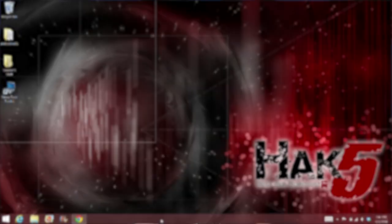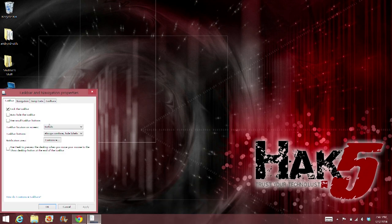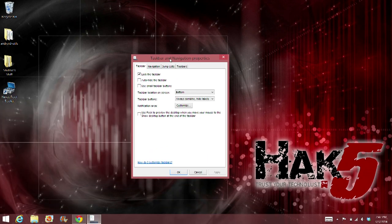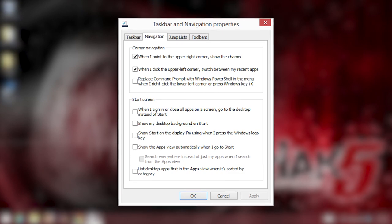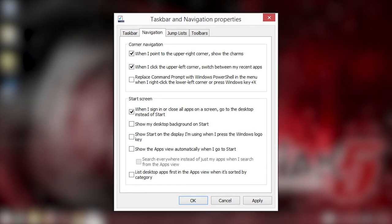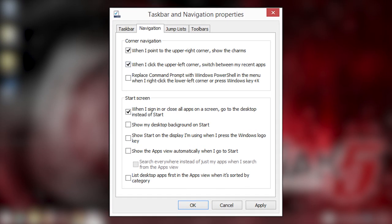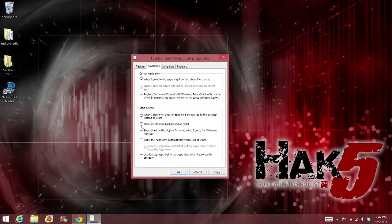If you want to live directly in the desktop world, right-click on your toolbar, go to properties, and then navigation. Choose "When I sign in or close all apps on the screen, go to the desktop instead of start." This will boot your computer directly to the desktop instead of the tiled start screen.